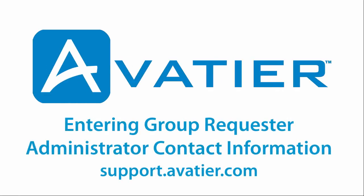For more on entering Group Requester Administrator Contact Information, visit the Avatier Support Wiki.